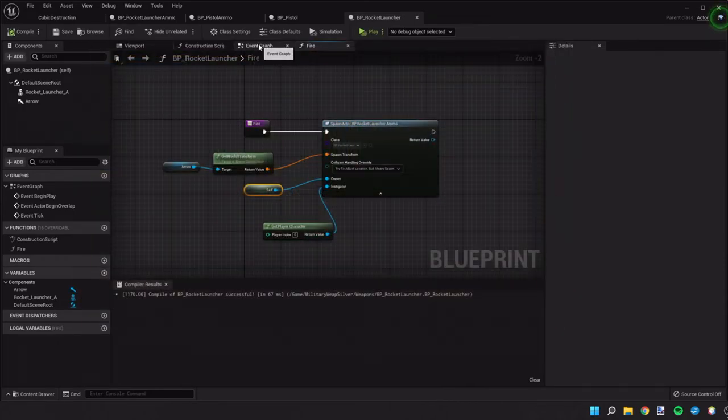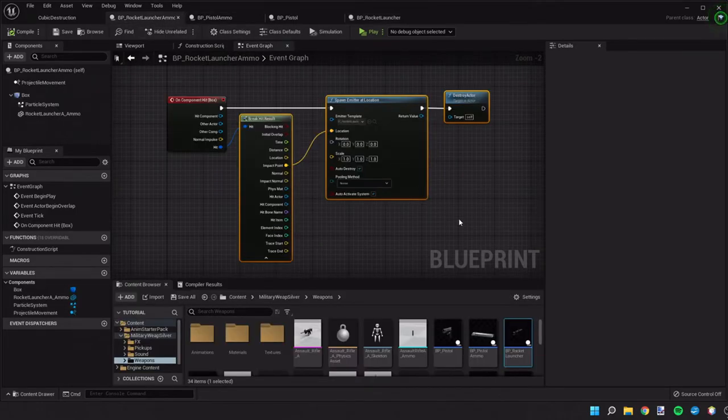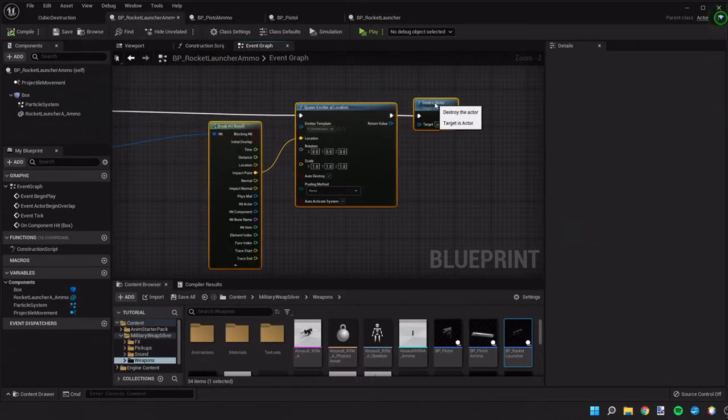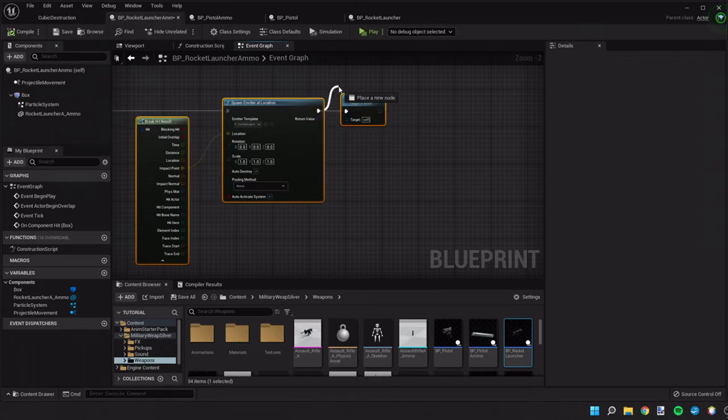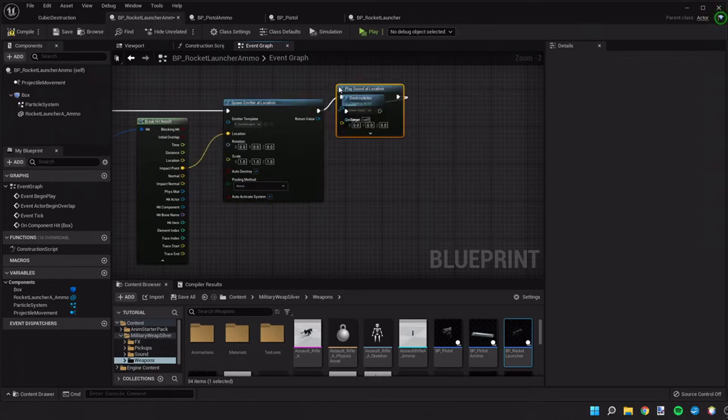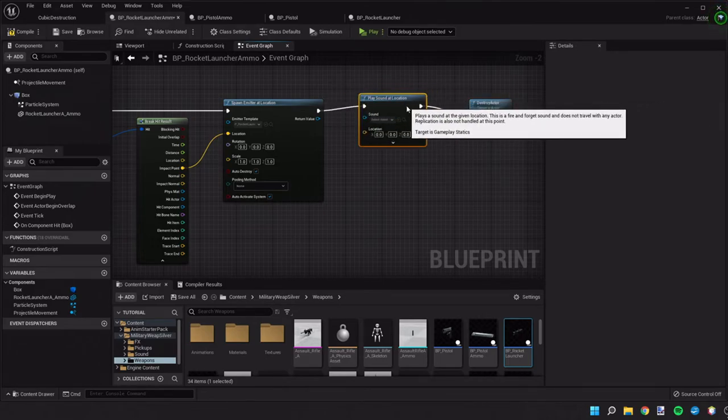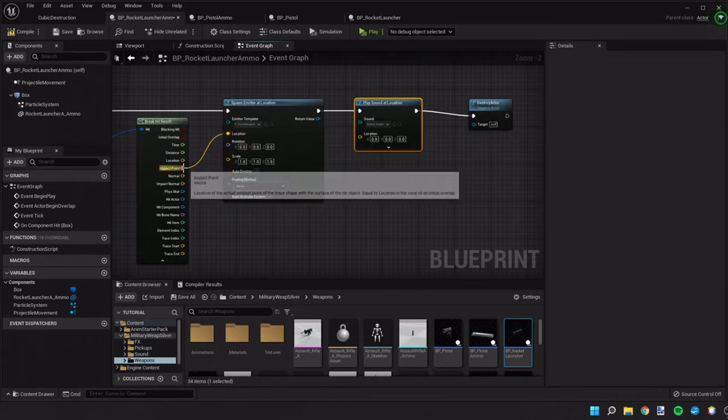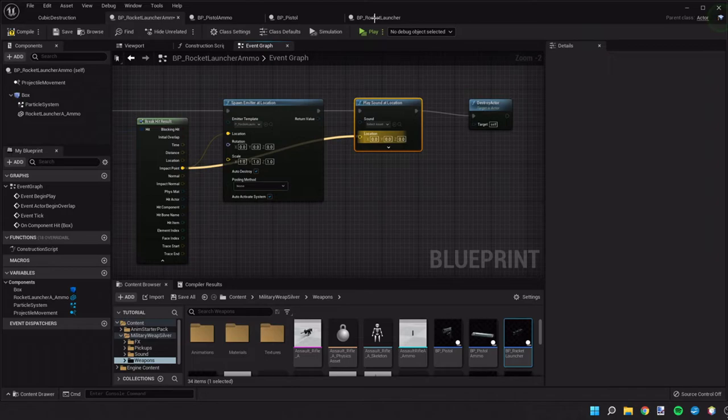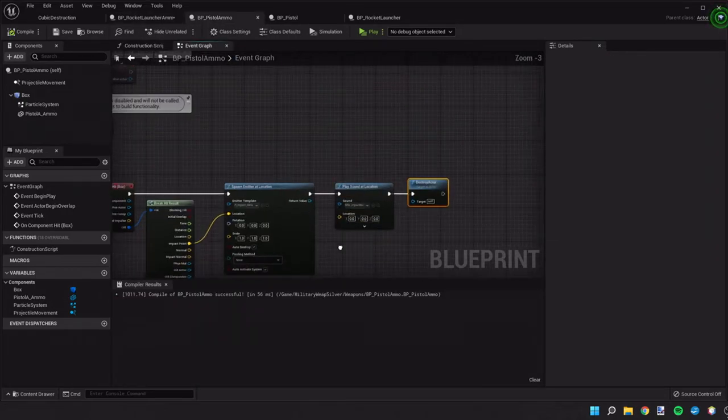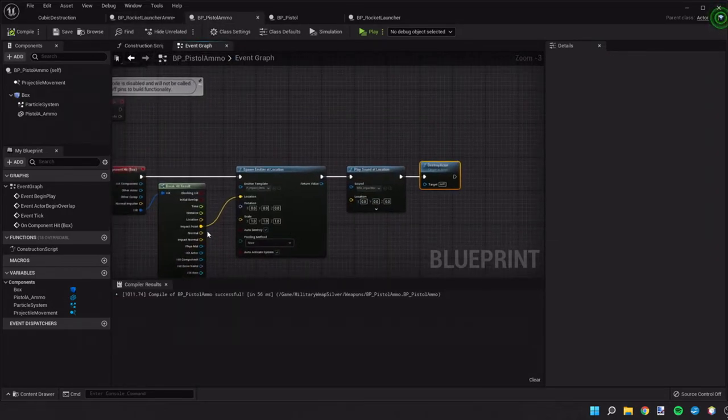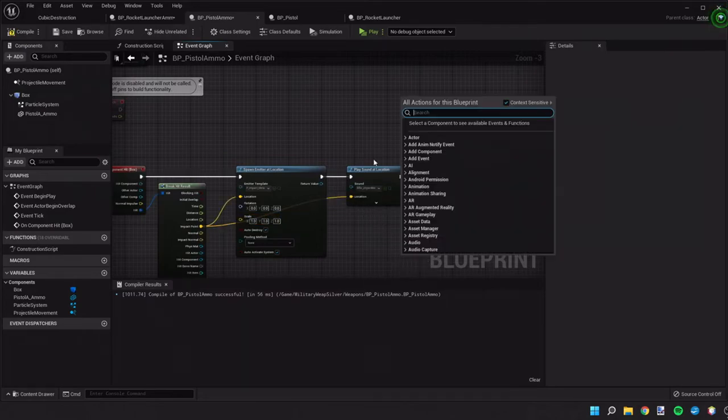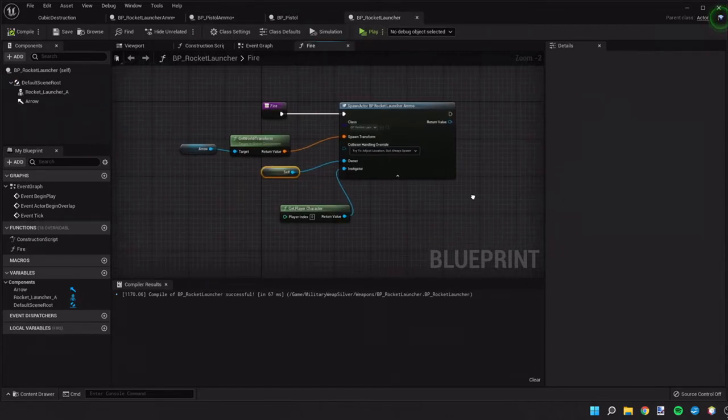We haven't set any explosion noises for that. So, let's go back and do a play sound at location. We're going to use this impact point again. Check. Did we... We never set a location for this rifle sound. So, let's see how that works in a minute.